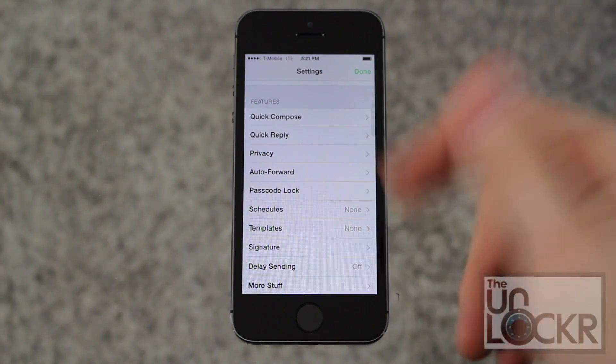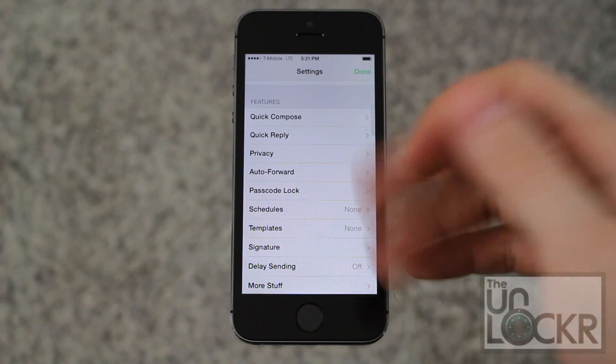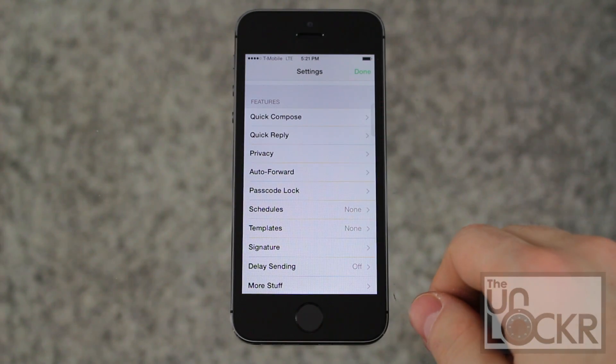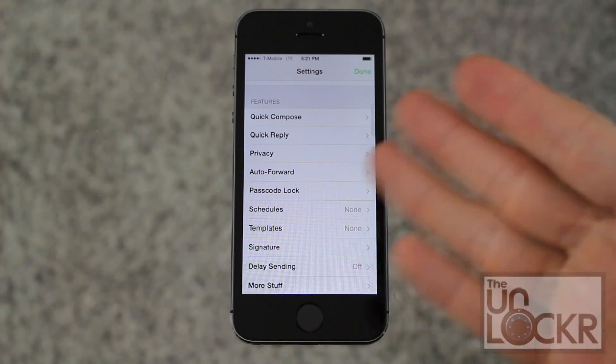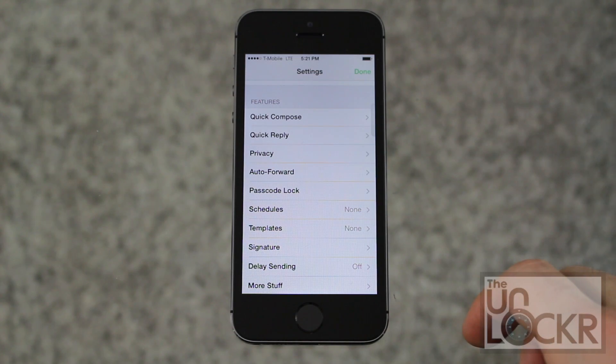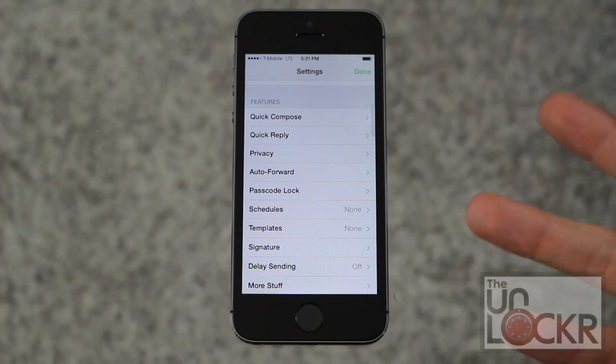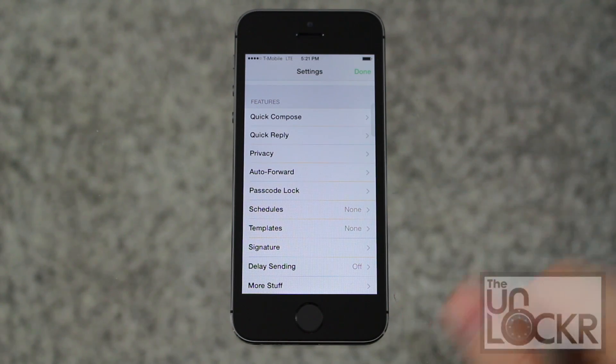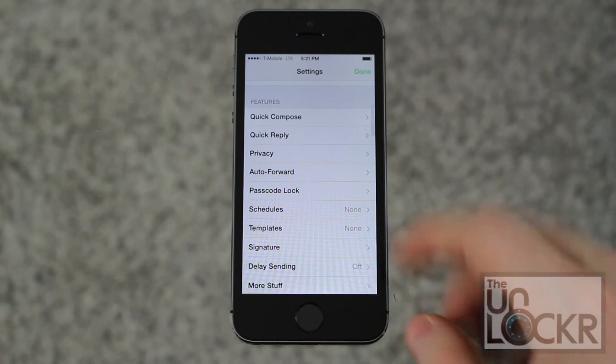Besides those features, there's a bunch of other little options in here that you can play with and check out. If you find anything really cool, please let me know in the comments underneath this video.